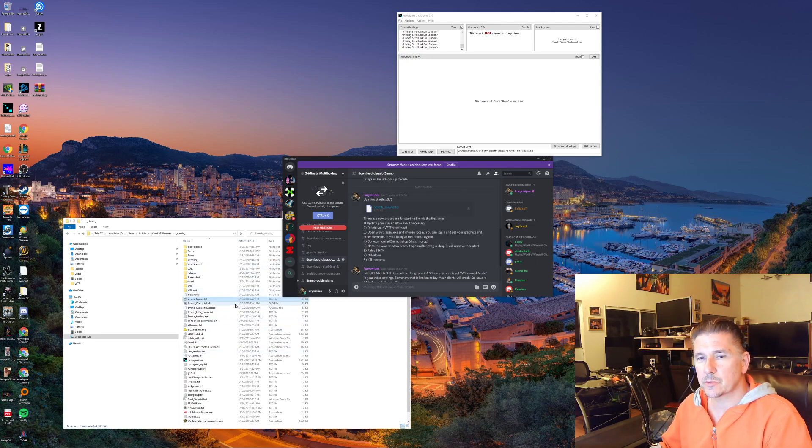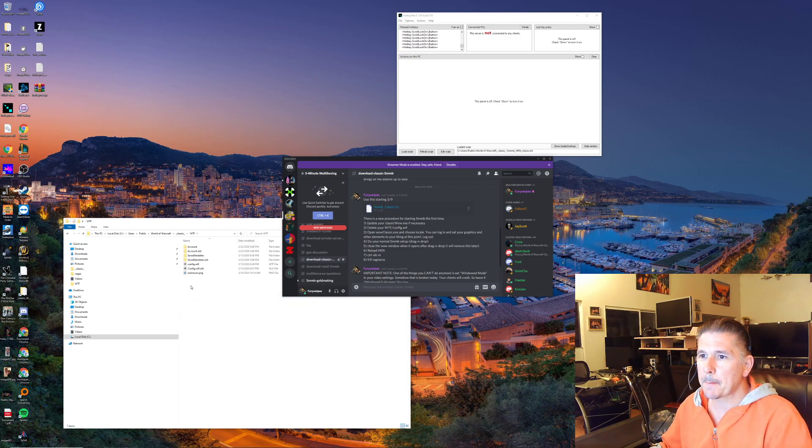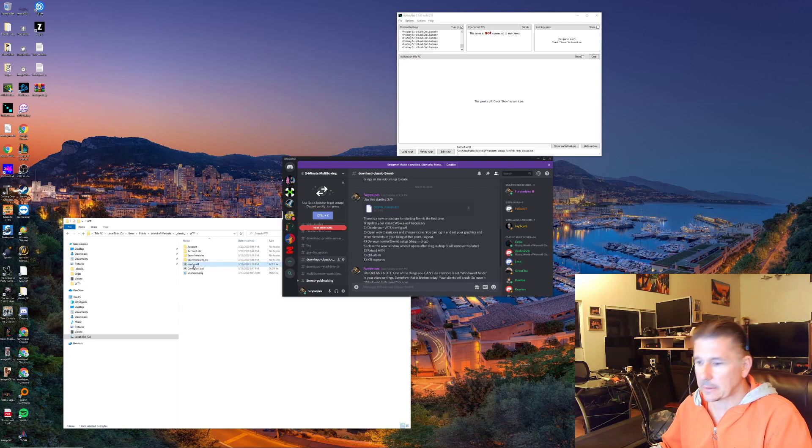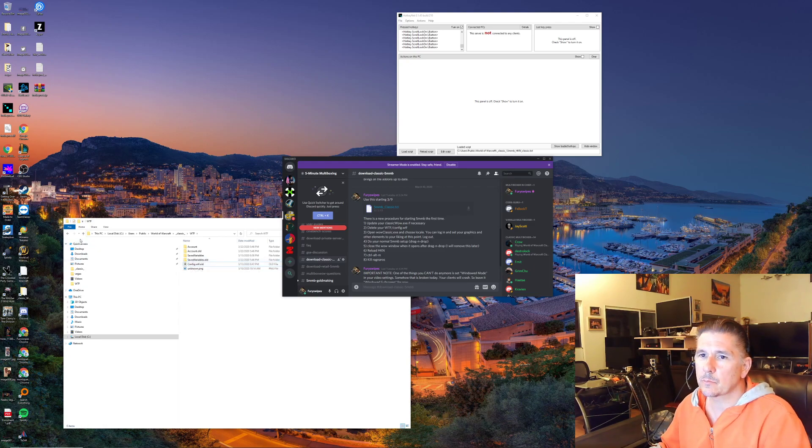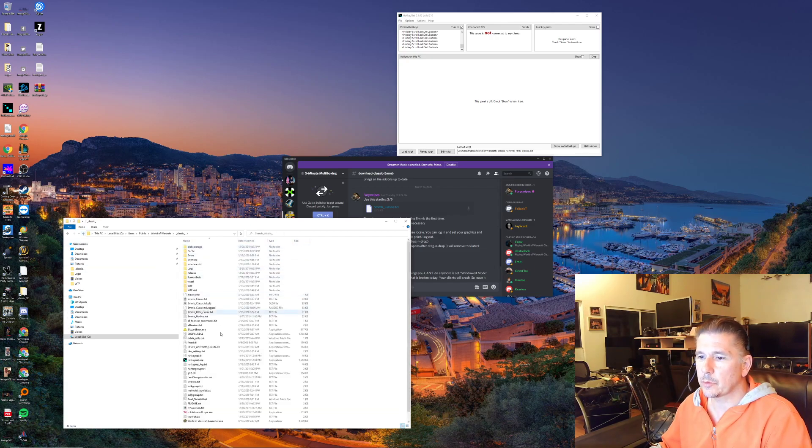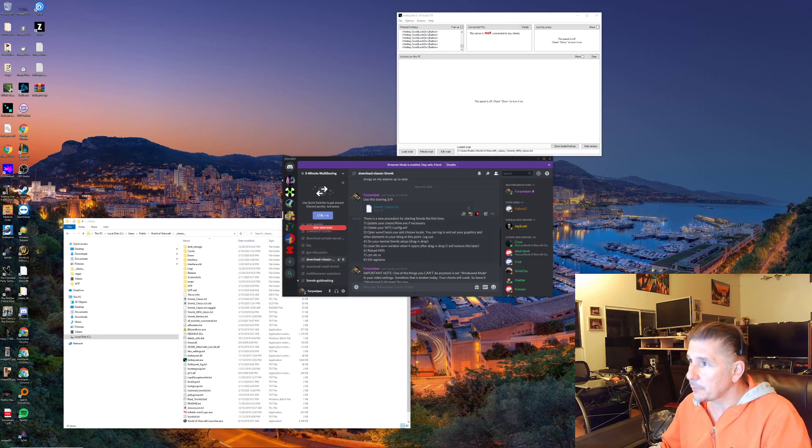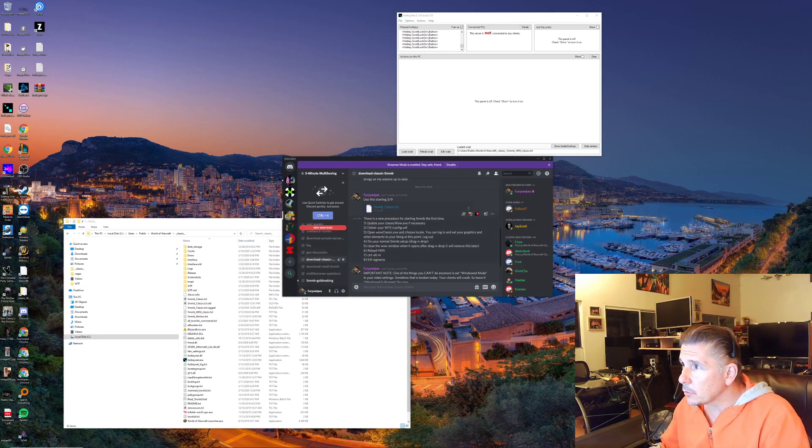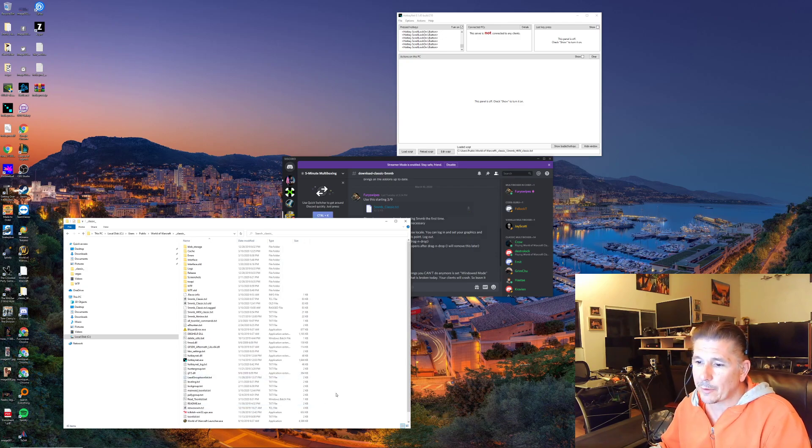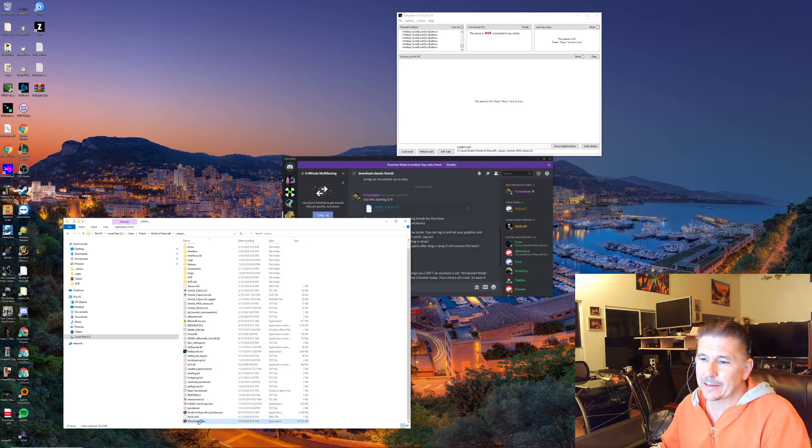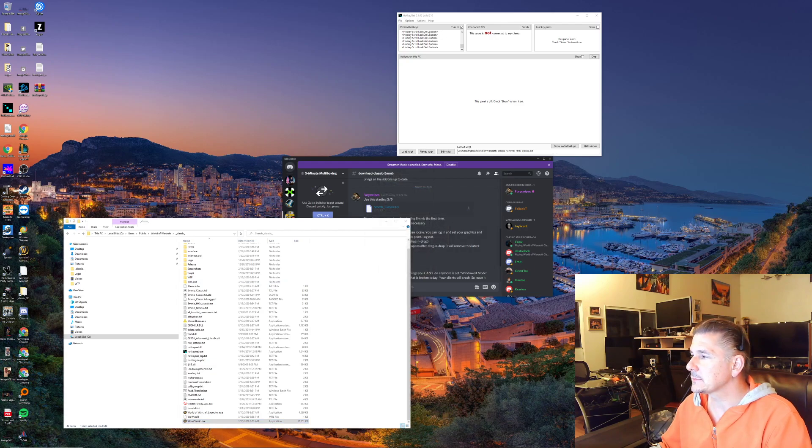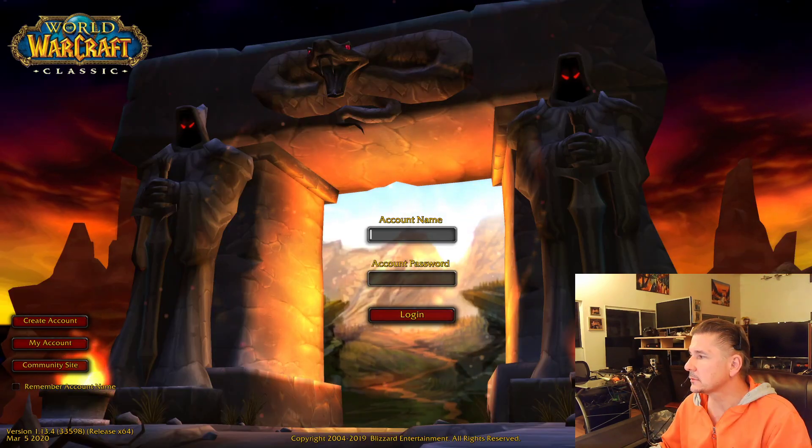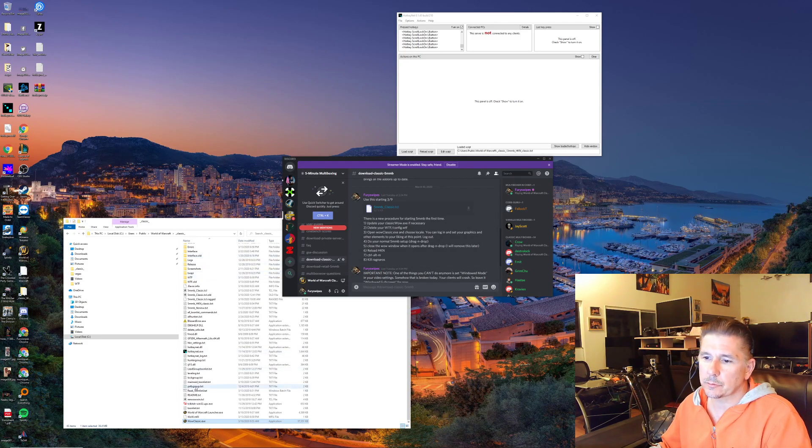Then go into the WTF directory and delete that config.wtf, go back, then you want to open WoW Classic manually, and that's it. Pick your locale, quit, and then just do your normal drag and drop.